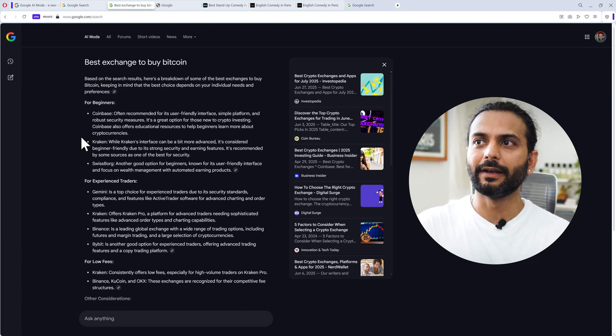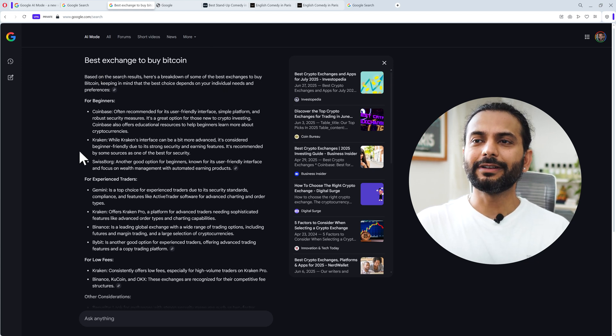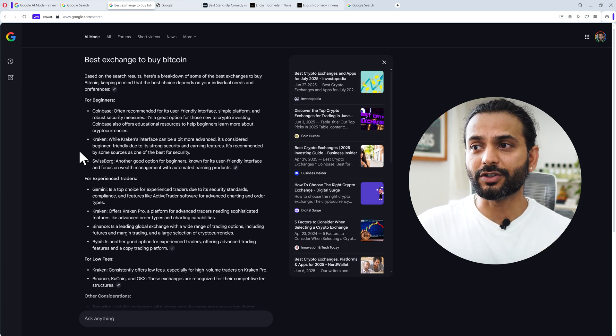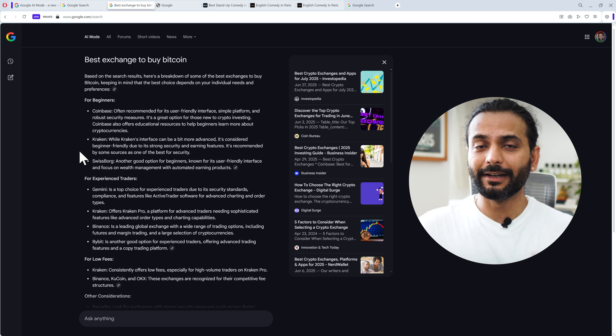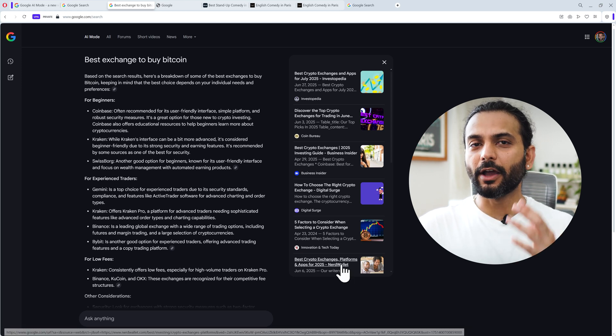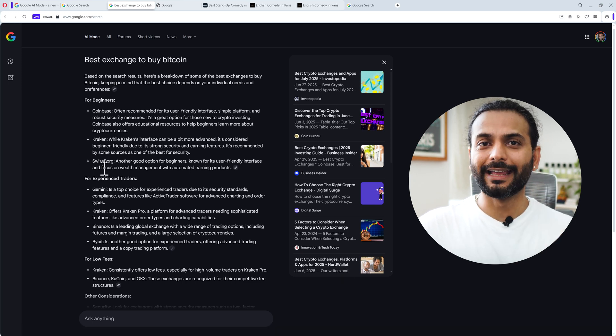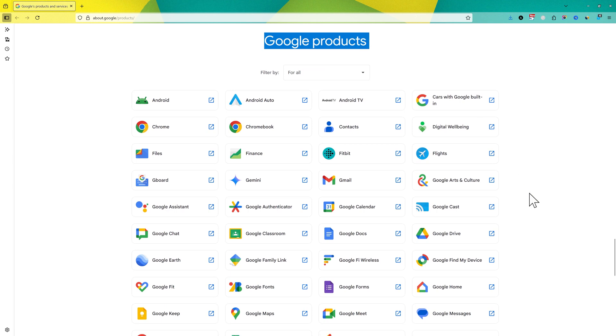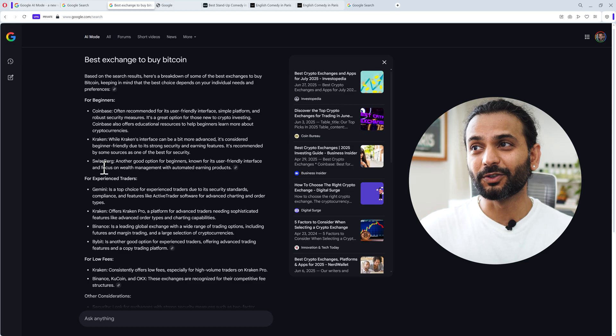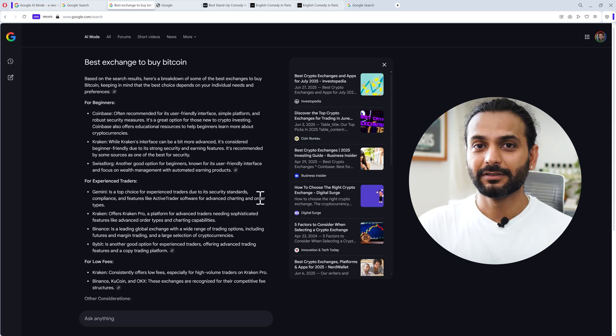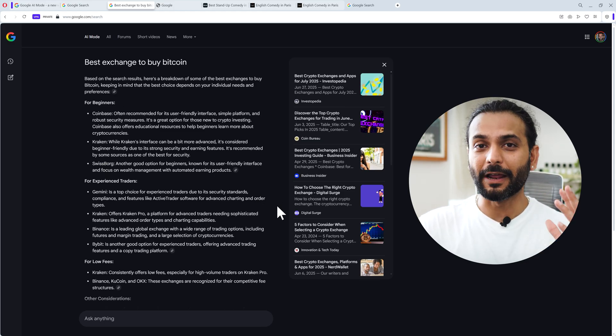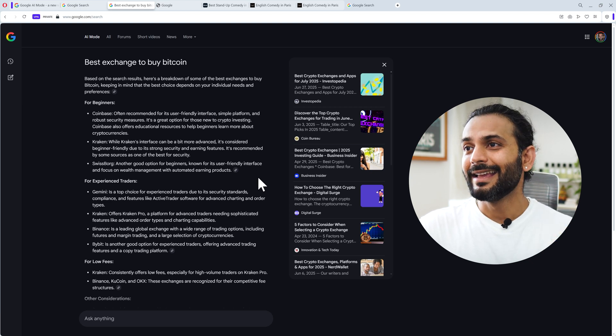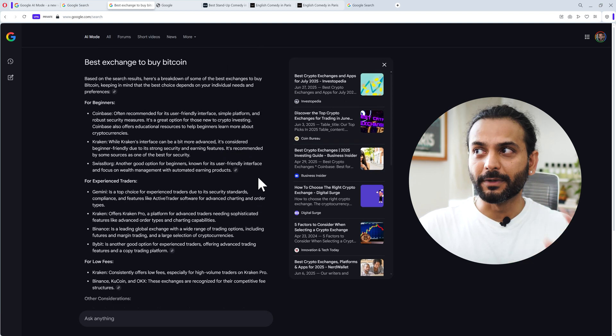It says based on your search, here is the breakdown of the best exchange to buy Bitcoin. Also, it got the data from my location. It already got my data where I live. In my last video, I talked about how they have access to Android, to Maps, to Sheets. This is more personalized and focused data. This is my concern of privacy.